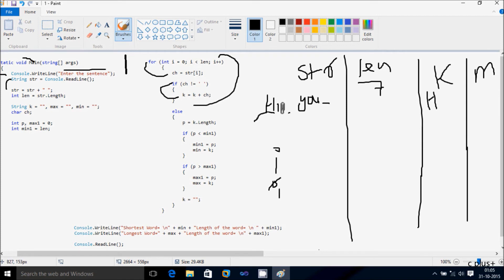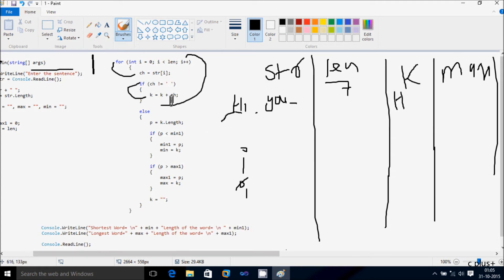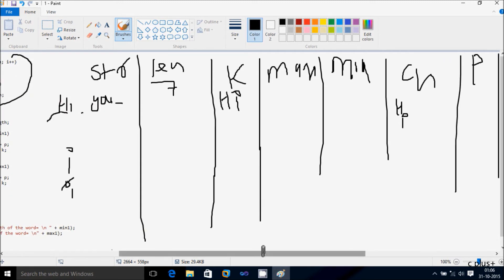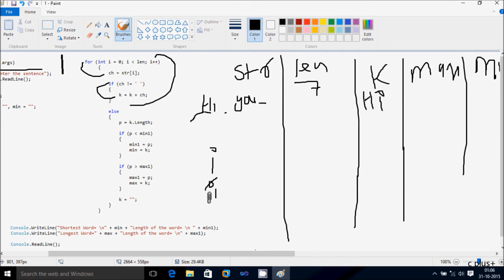That will go inside: ch equal to str of one position, so position is i. ch value is now 'i', 'i' not equal to blank, condition is true, then that will go inside: k equal to k plus ch. k value is now 'h', h plus ch — ch value is now 'i' — so k becomes 'hi'. Now check condition: if ch not equal to blank, that's true.